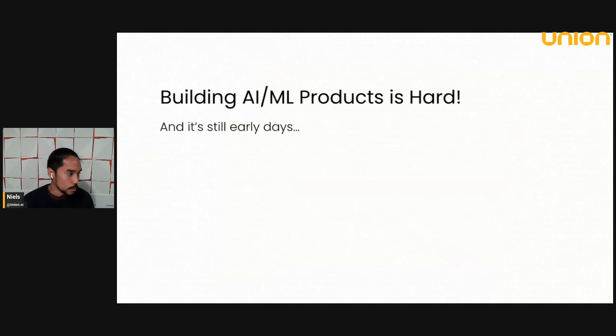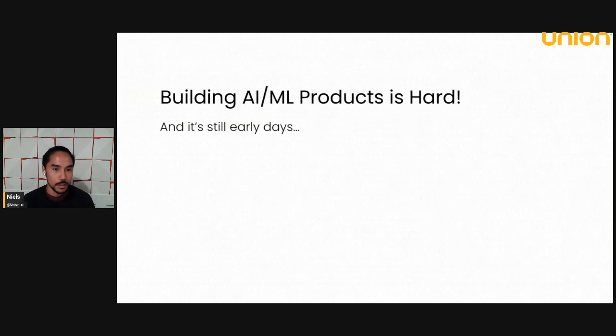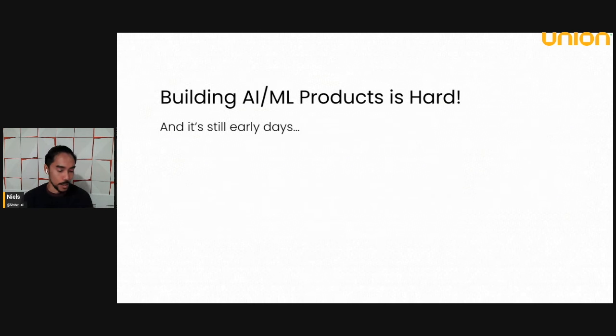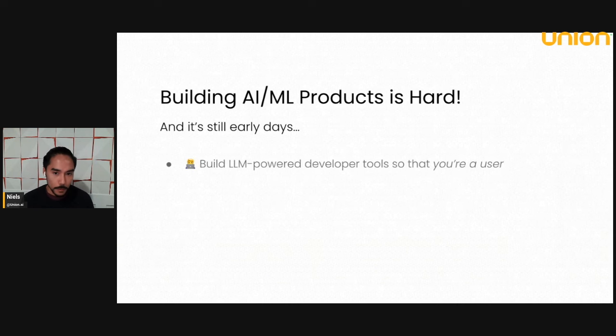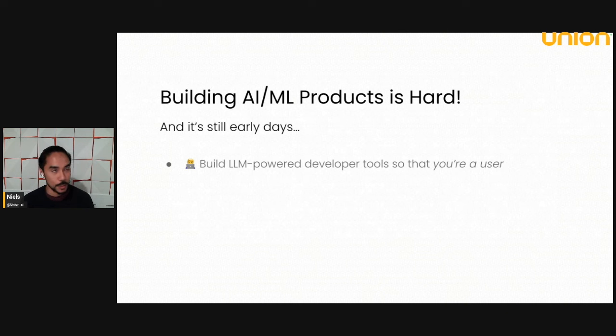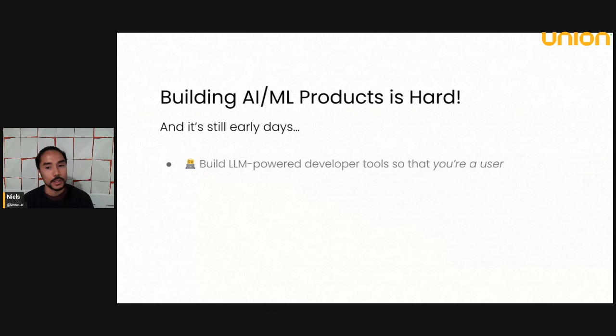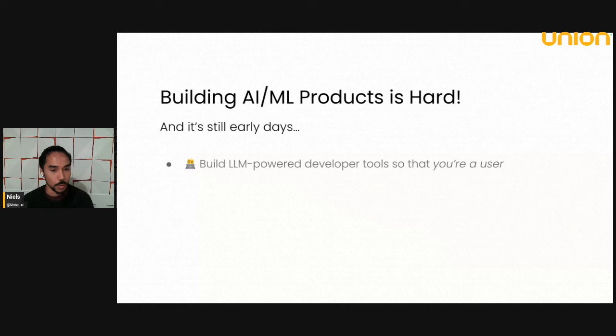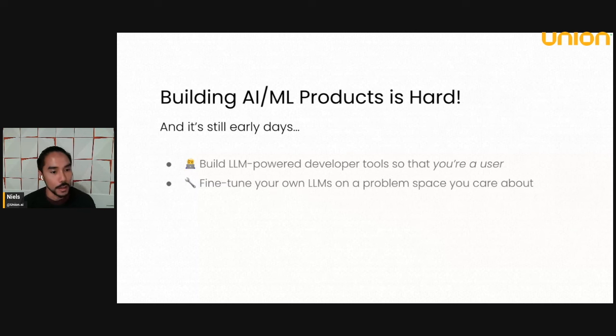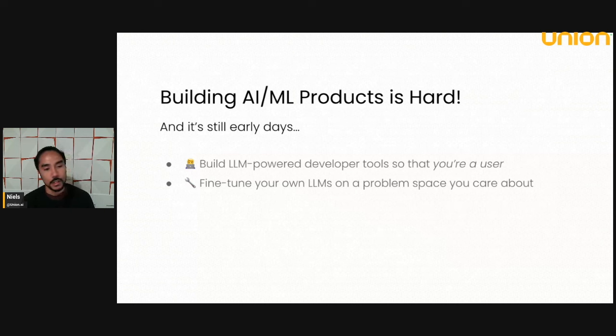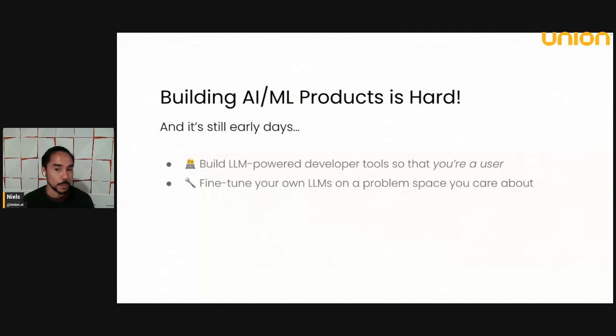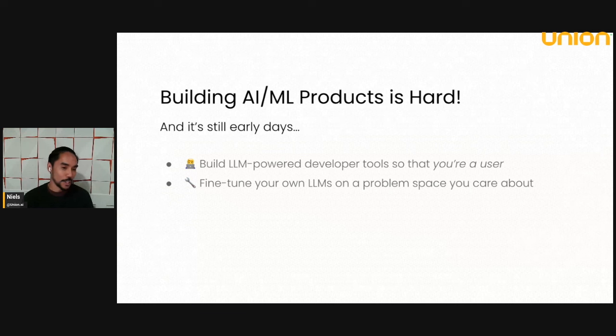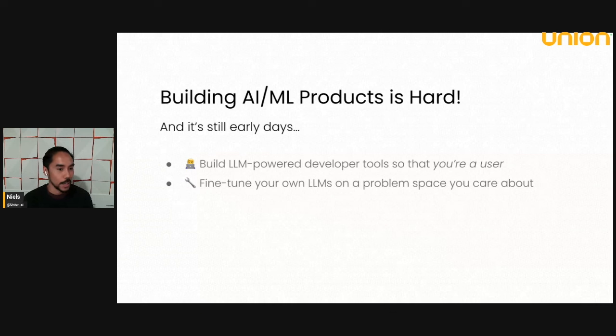And I guess the message I want to start with and motivate this entire talk is that it's still very early days and things are evolving very quickly. So if you are an AI engineer or an ML engineer or data scientist, I think it's still important to build using this powerful architecture to build things, to learn about them and to build intuition about how they work and how they don't work. And I'd argue one of the ways to do this is to build developer tools so that you are a user yourself. And in a related note, one way to do this is to get your hands dirty and fine tune your own LLMs on a problem space you care about.